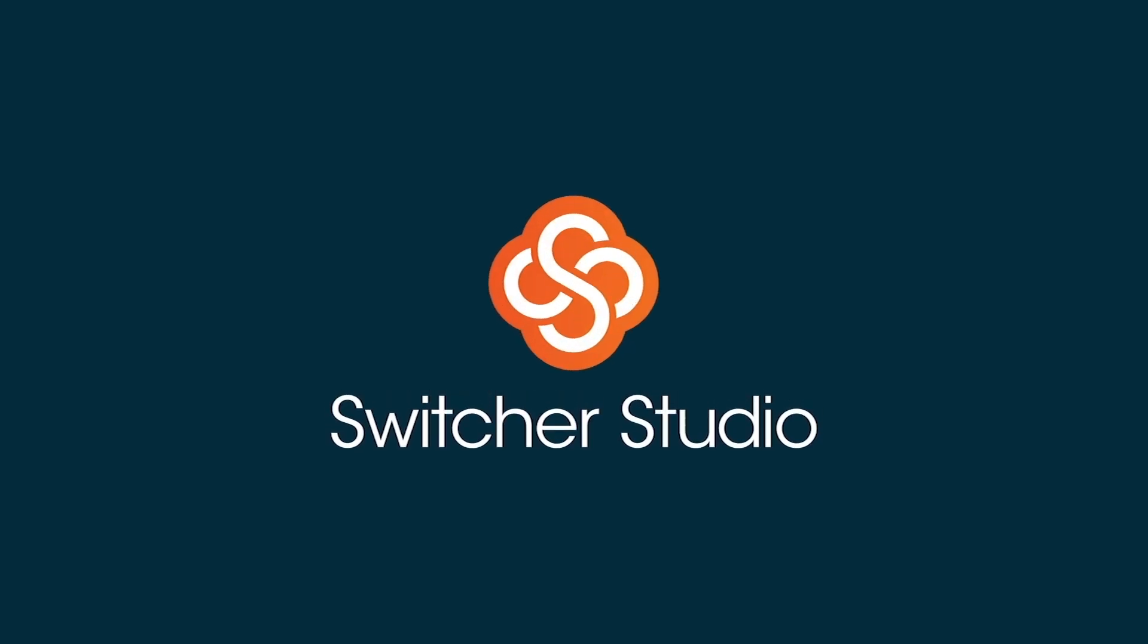Keep watching for more how to's, tips, and tricks from Switcher Studio.